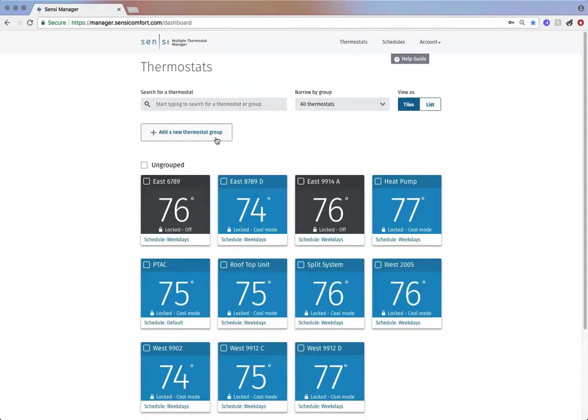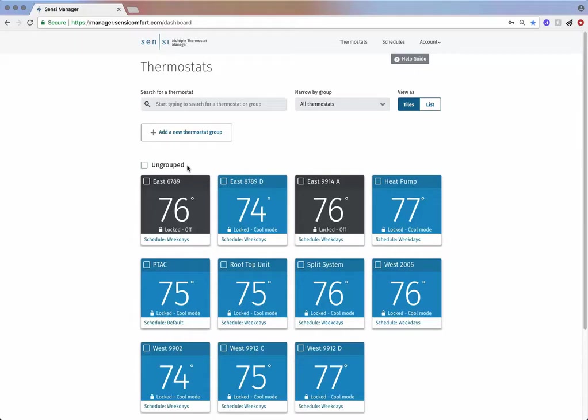Here you will find an option to add a new thermostat group. Below that you can find all your thermostats in a default category called ungrouped. You can see the current temperature, mode, and schedule for each thermostat.